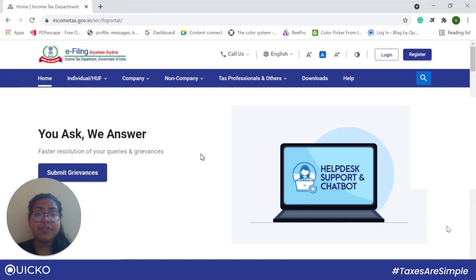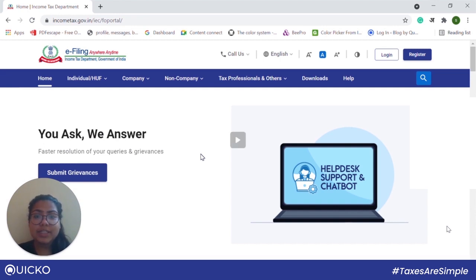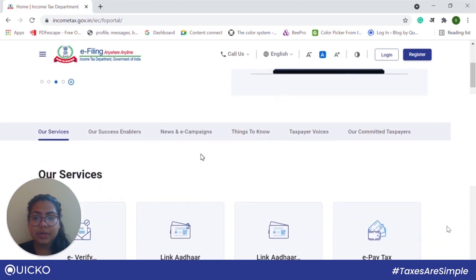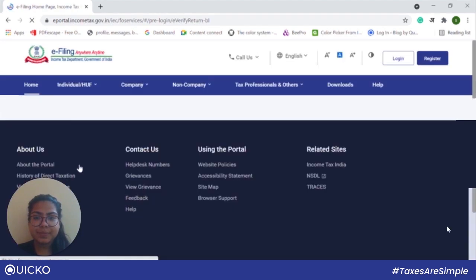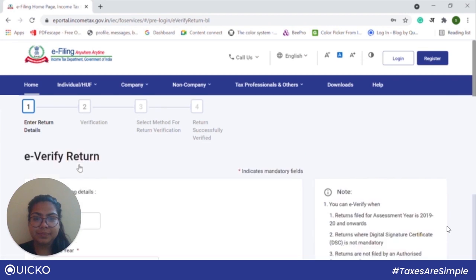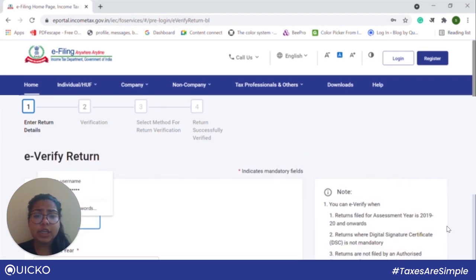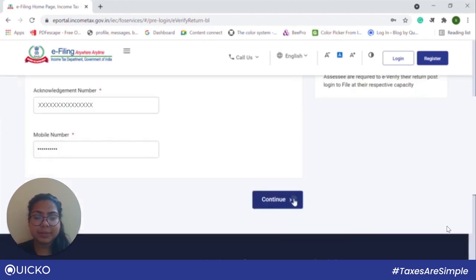However, kindly remember that for this step you need to know the acknowledgement number of your filed ITR. First, visit IncomeTax.gov.in. Once you are there, scroll down and click on e-verify. Next, fill in your details like your PAN, your assessment year, your acknowledgement number, and your phone number. Once done, click on continue.